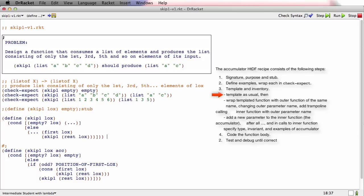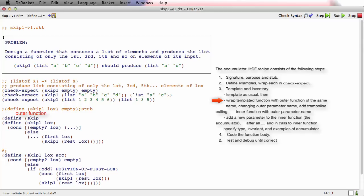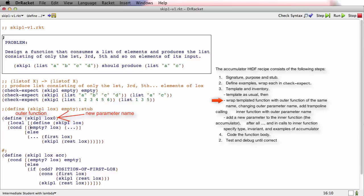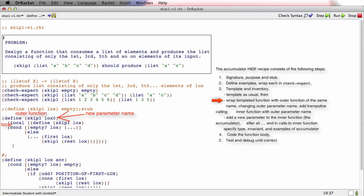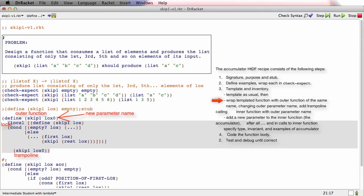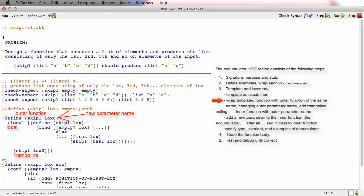The next thing that the accumulator design recipe wants us to do is to wrap this function in an outer function with a local and a trampoline. We'll give the outer function the same name, but we'll give the parameter a slightly different name — that's going to turn out to be convenient later. And we wrap this in a local, and there's a trampoline that just calls the inner function with the outer parameter. Command-I fixes the indentation. That's the second step of templating.